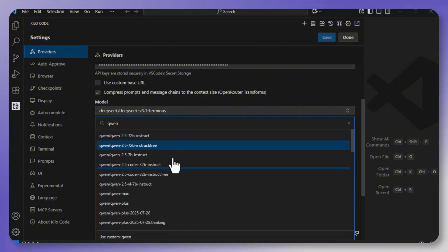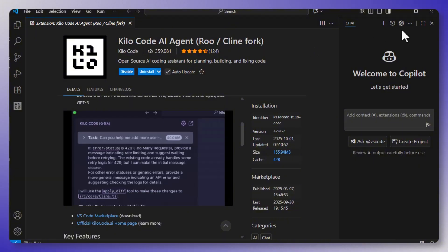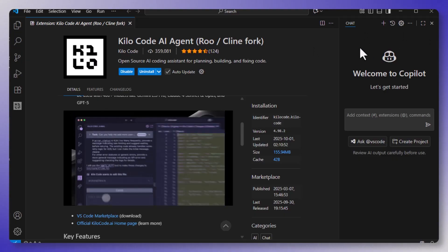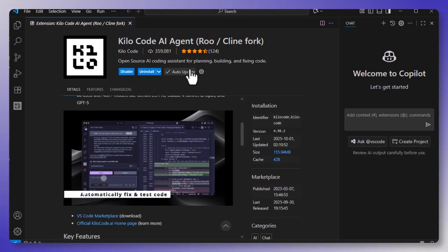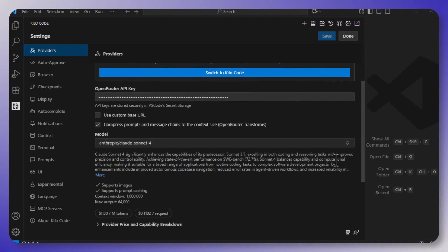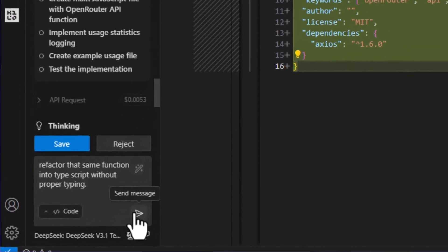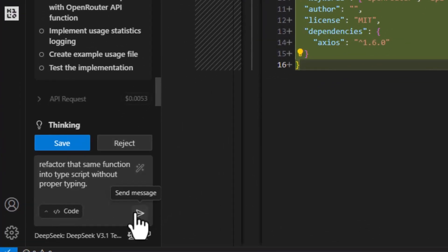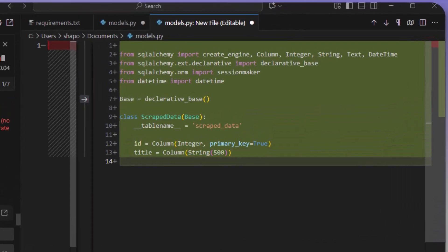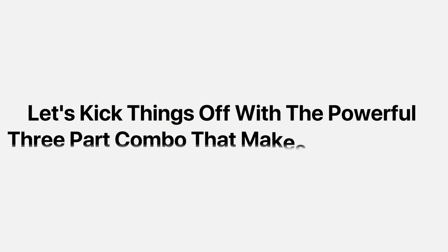So here's what we're going to do. First, I'll break down the three-part combo that makes this work. Then I'll walk you through the exact setup step-by-step. And along the way, I'll show you live demos, including real code and real outputs, so that you can see just how powerful this is. So let's kick things off with the powerful three-part combo that makes this possible.